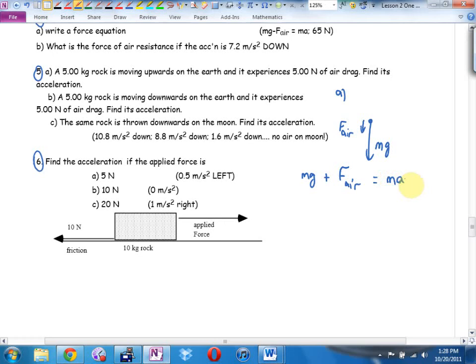My equation is going to look like this. Winner — now F_air, look at its direction — is it a winner or is it a loser? That equals ma. Do I know m? Check. Do I know g? Check. Do I know F_air? How would I get the acceleration by itself?